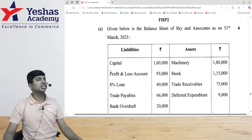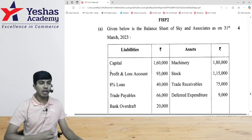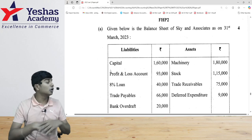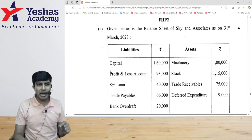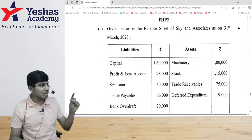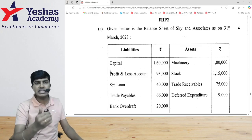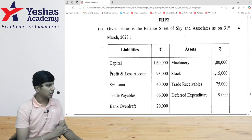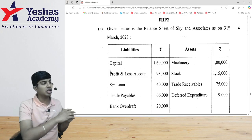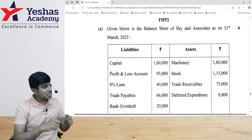The key aspect of this question is that the organization is not a going concern. When the organization is a going concern, we apply the concept of conservatism and historical cost. But the moment the organization is not a going concern, all of these concepts go away. We have to value every item in the balance sheet at net realizable value or settlement price. Any decrease in value of an asset becomes a loss in P&L, and settling a liability at a higher price also becomes a loss.